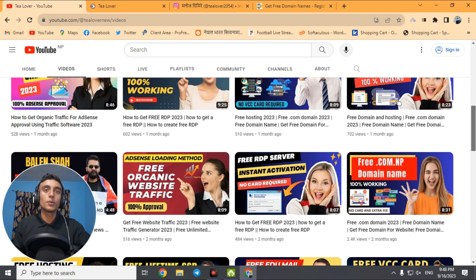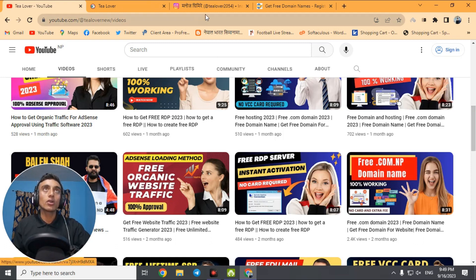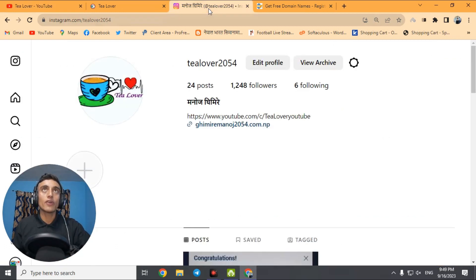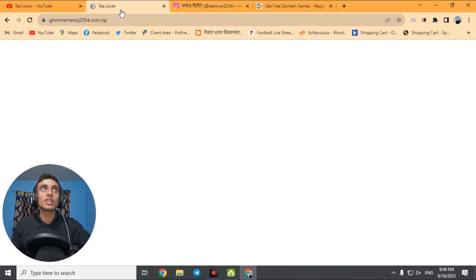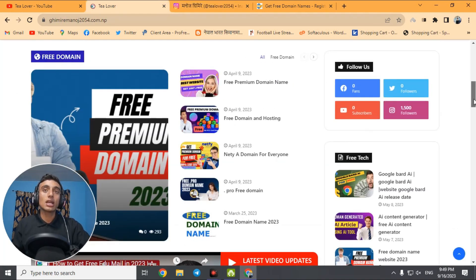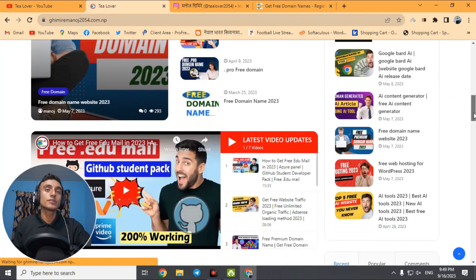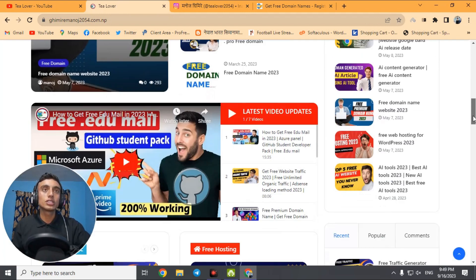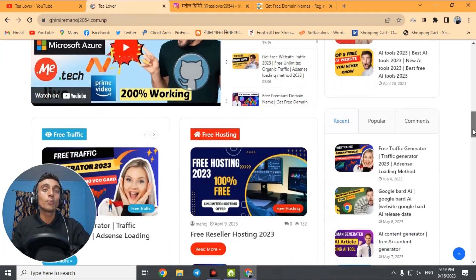Before we start — if you have any problem or question regarding monetization, ads, or errors, you can directly contact me at tlober2054 on Instagram, as shown on the screen. This is also my website, which has a lot of useful content about ads approval, website traffic, free hosting, and domain.